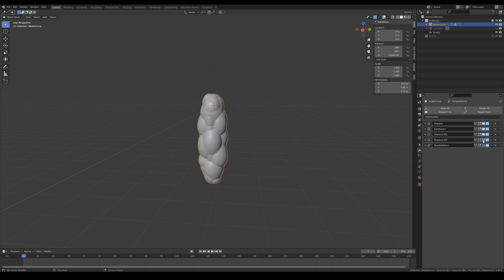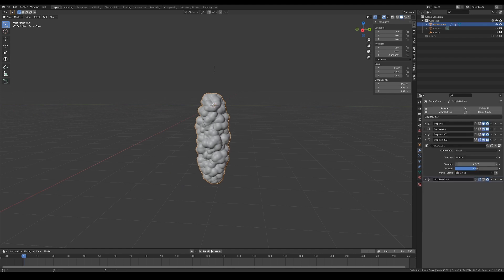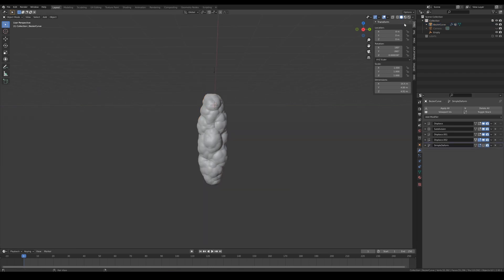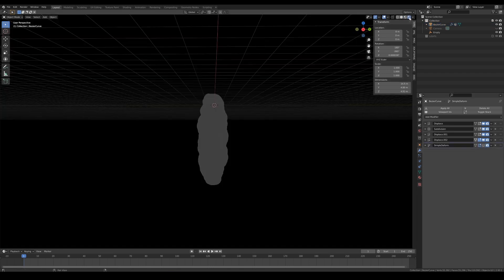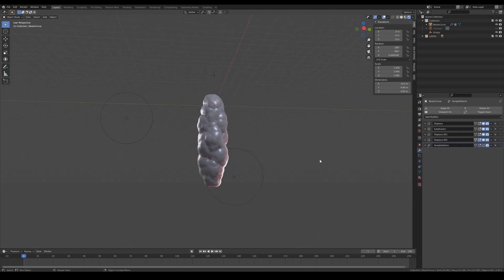I then added another layer of displacement modifier but this time, I use a smaller size Voronoi texture and reduce the strength for the purpose of adding smaller bump details on the overall mesh. As you can see, we've already achieved the organic alien look that resembles something like an intestine.